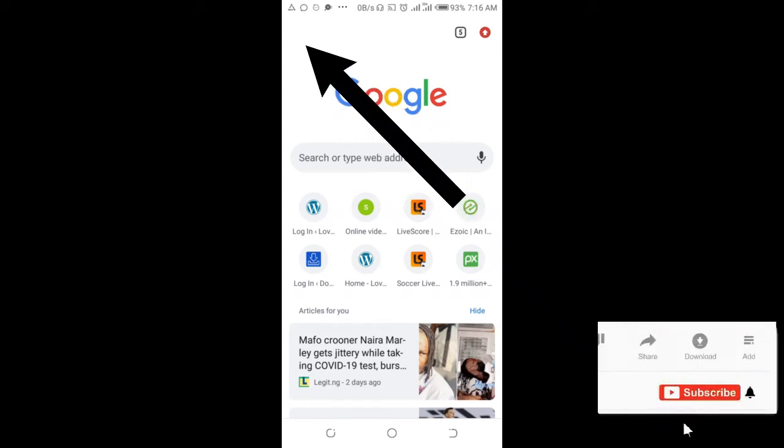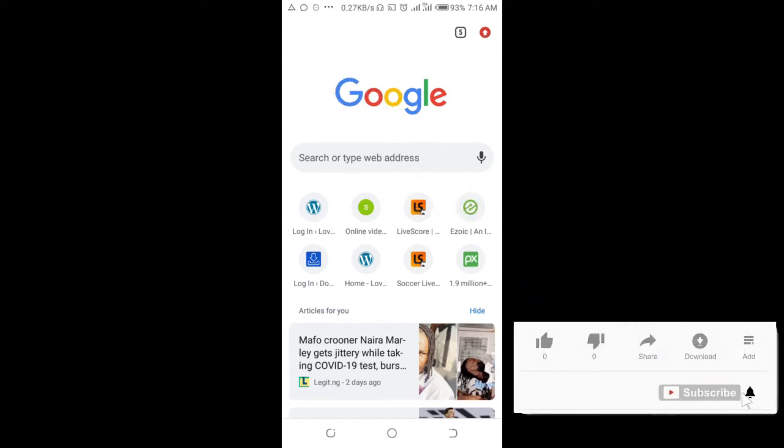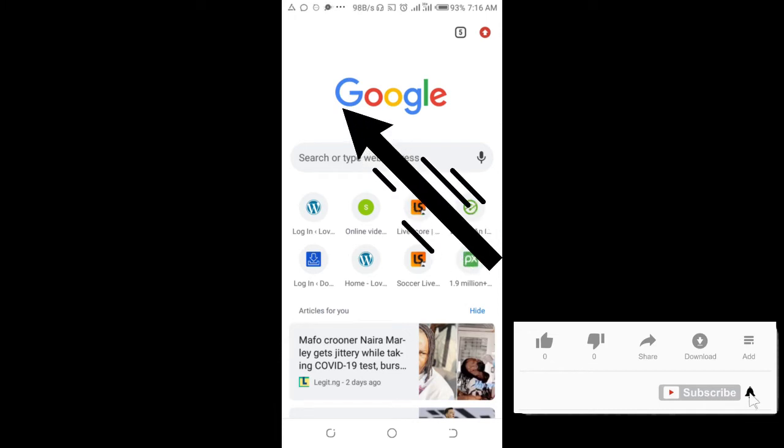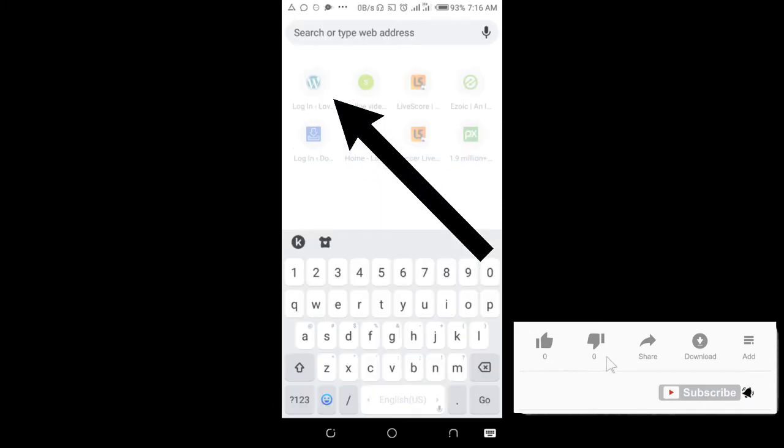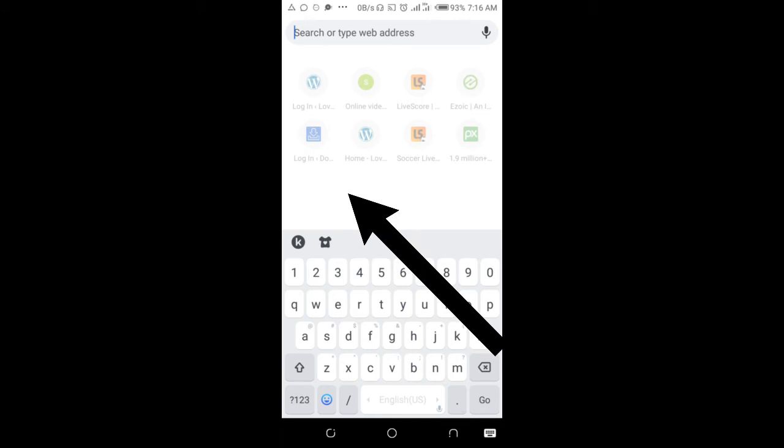In this video I will show you how to find someone's most liked tweets. To do this, open your Chrome browser on your phone.